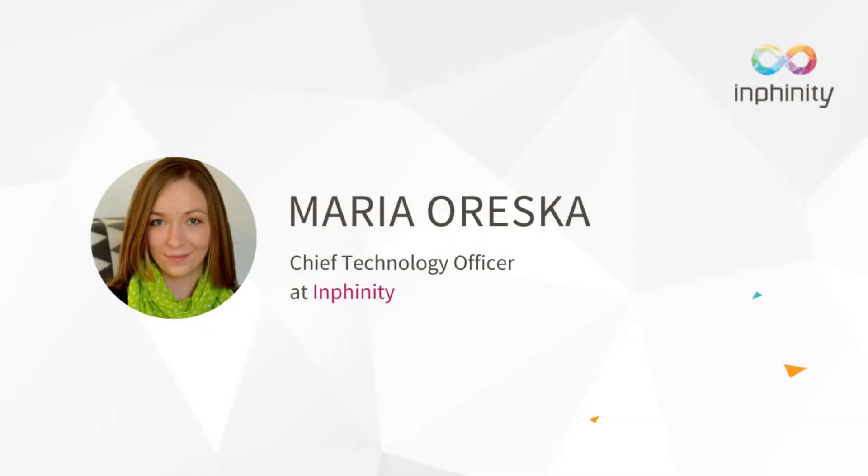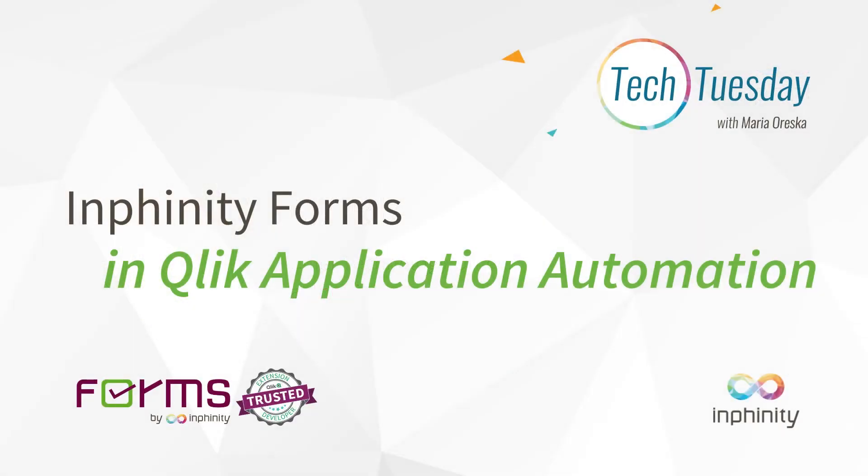Hi there, my name is Maria Oreska and I am responsible for product development at Infinity. This Technical Tuesday video is going to be super cool and super innovative because I'll show you how to integrate Infinity Forms with Qlik Application Automation.